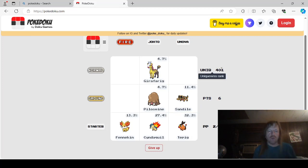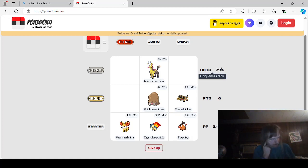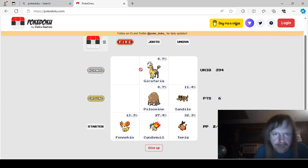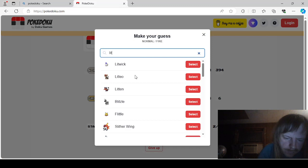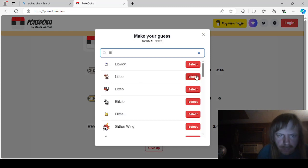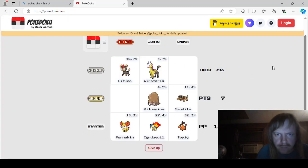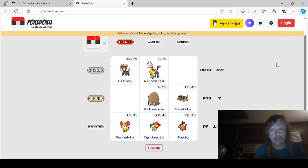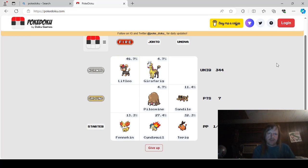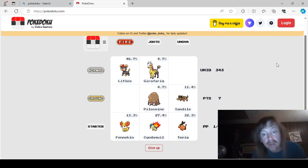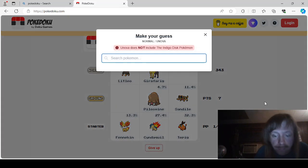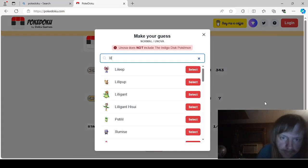Okay. Unovan Ground Type. Is this where we got Sandile? Maybe not. Yeah. This is where we got Sandile. S-A-N-D-I-L-E. Sandile. Yeah. And Normal.